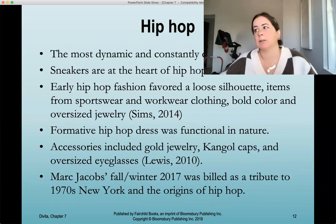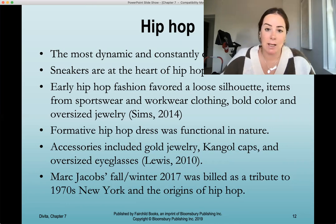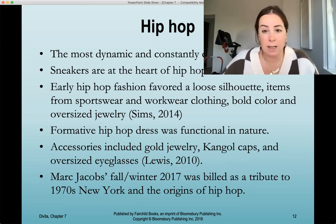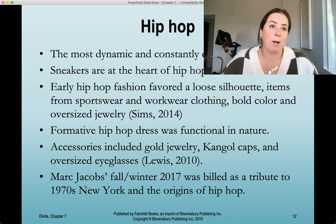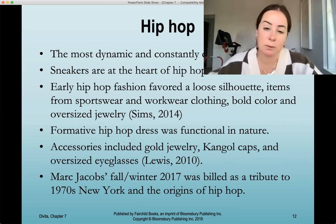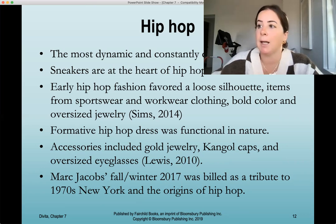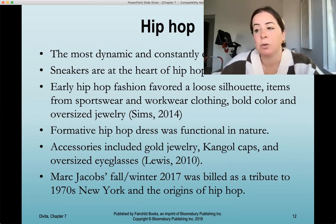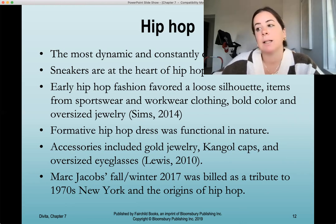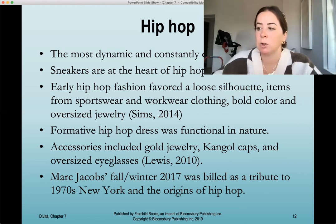Hip-hop is the most dynamic and constantly changing style tribe or subculture. Sneakers are the heart of hip-hop fashion, and we have taken that into the mainstream — pairing sneakers with everything, including dresses, which was once unacceptable. Early hip-hop fashion favored a loose silhouette, items from sportswear and workwear, bold color, oversized jewelry, Kangol hats, and oversized sunglasses. Marc Jacobs' fall/winter 2017 collection was billed as a tribute to 1970s New York and the origins of hip-hop.